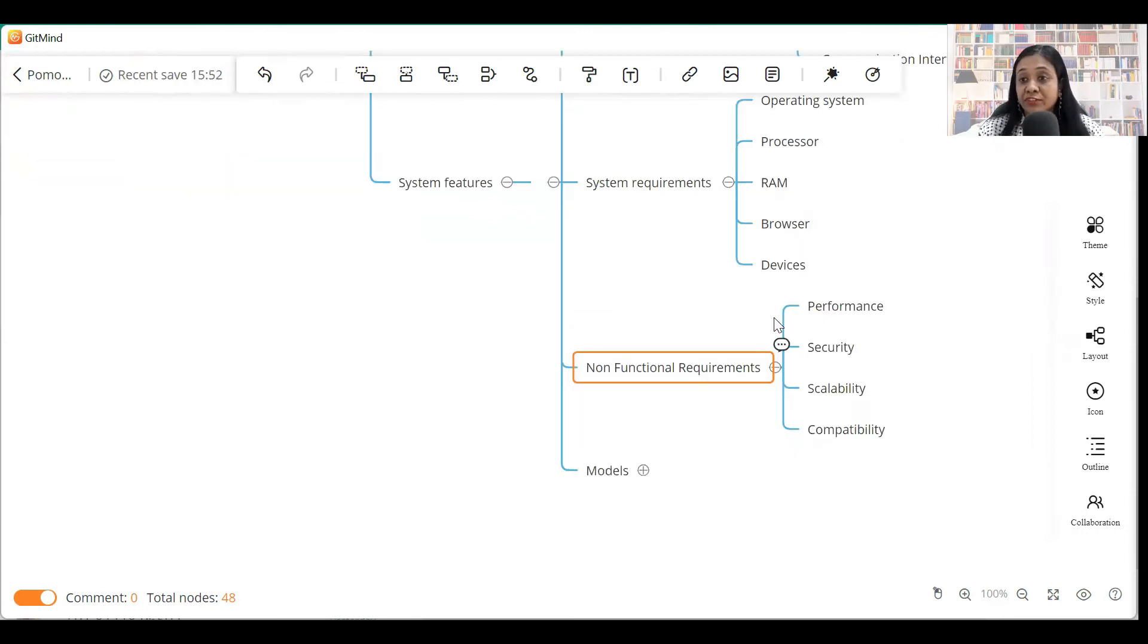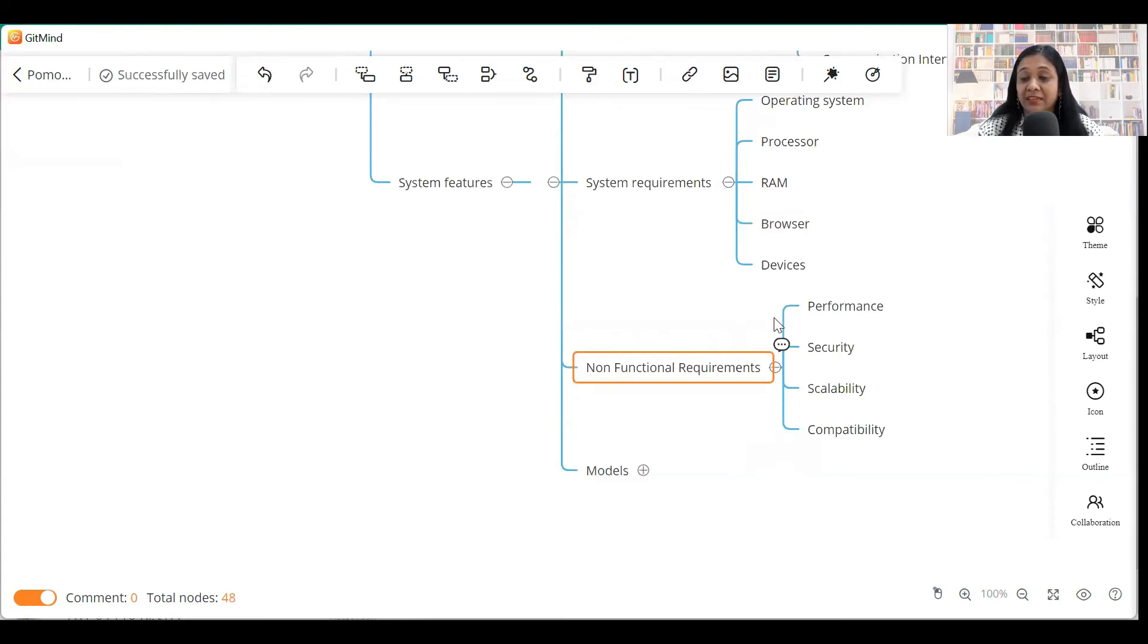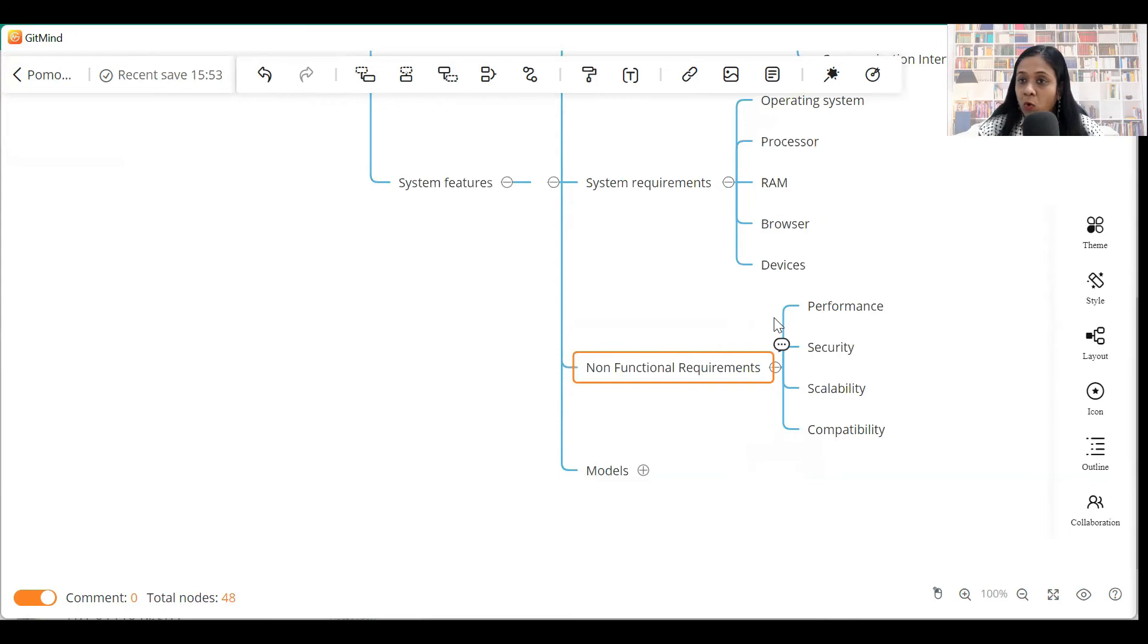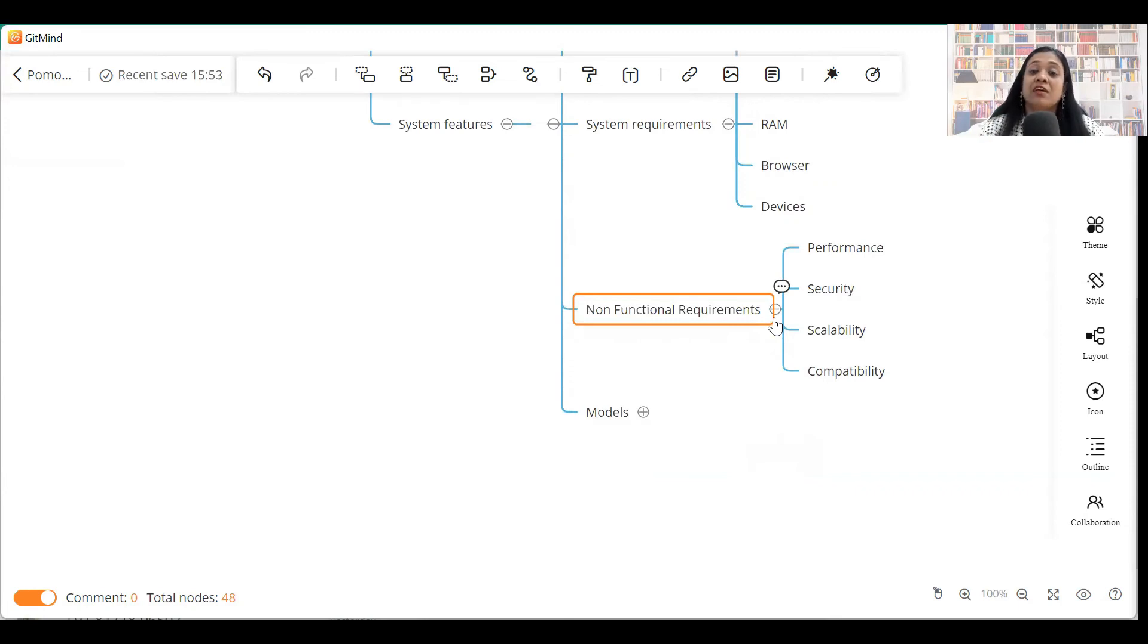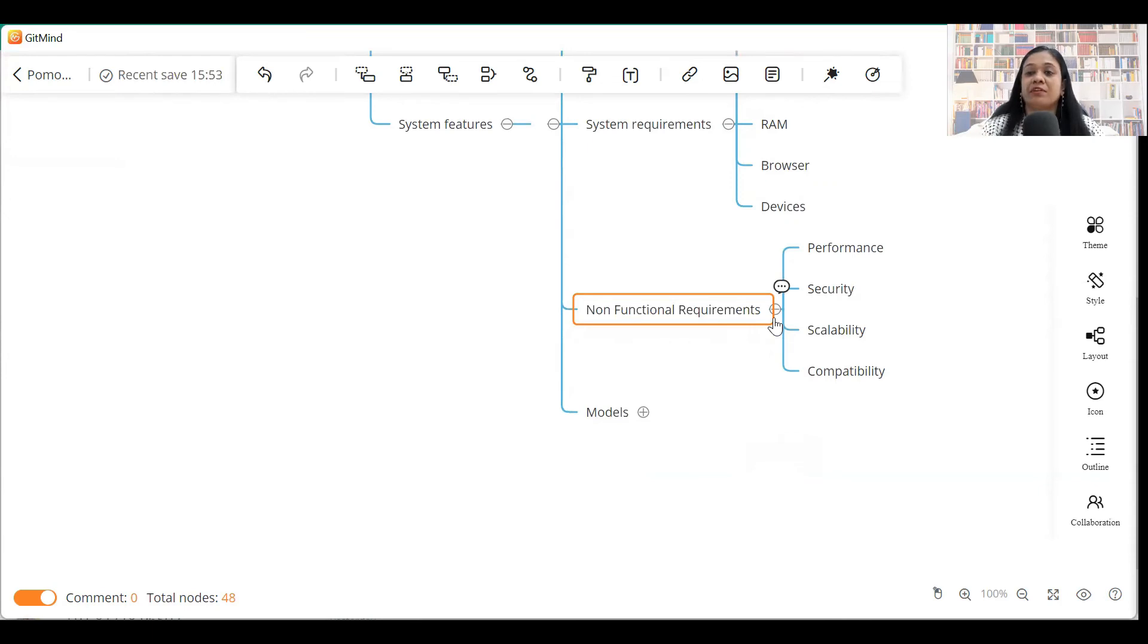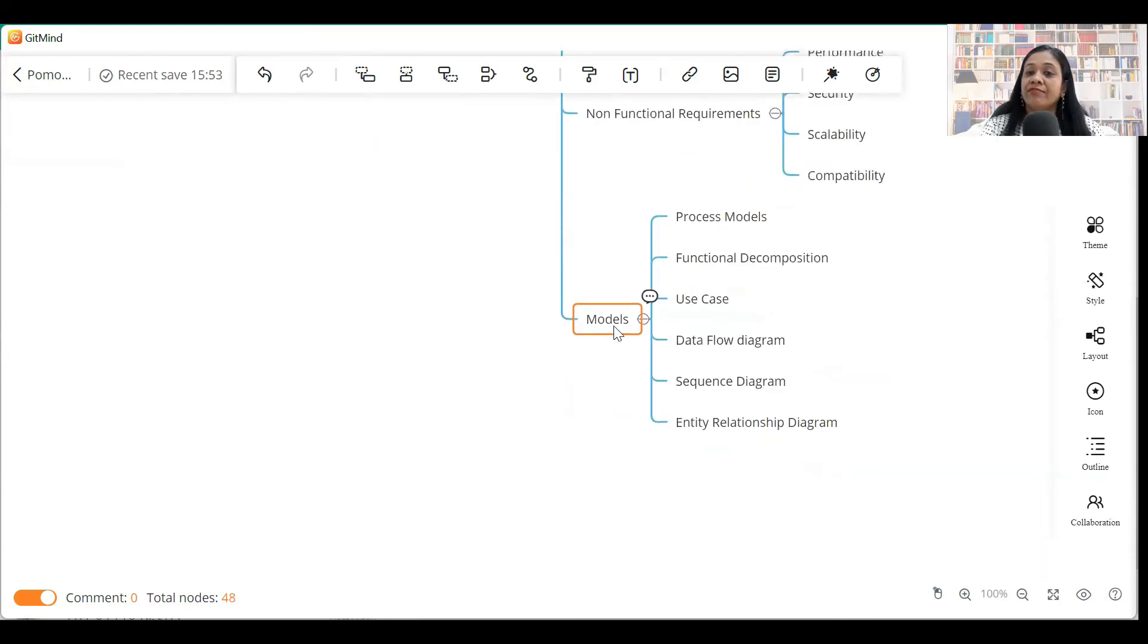Non-functional requirements include quality attributes like performance, security, scalability, compatibility. So, you can list all your non-functional requirements in this particular section. So, if you are wondering what are non-functional requirements, I have a separate video in which I have given details of non-functional requirement, how it has to be captured in project. Please go and see that.